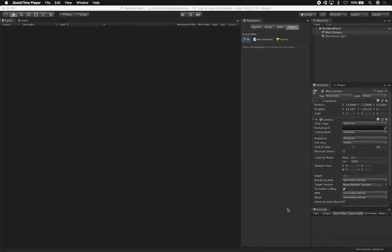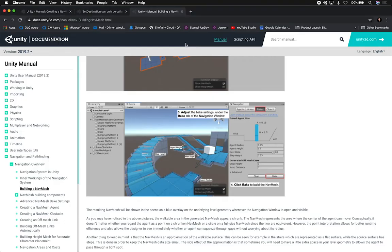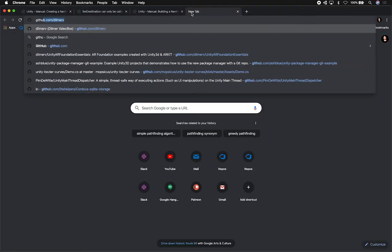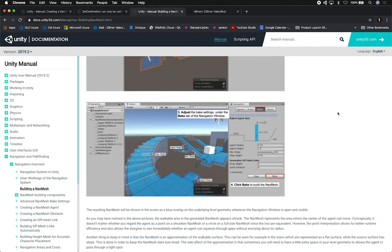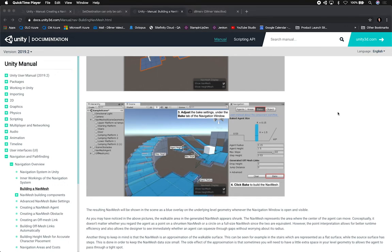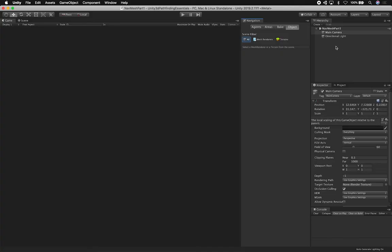Let me show you how we can build a navigation mesh in Unity so that we can have AI agents that can reach different destinations. This can apply for games or anything that we want to use AI for. I'll show you the scene I created so far — it's called Navigation Mesh Part One: Unity 3D Pathfinding Essentials. I'll be putting this on my GitHub page at Dilmer V.